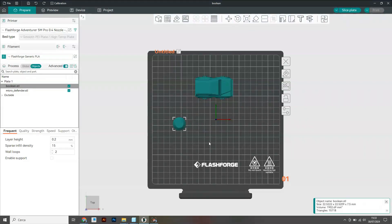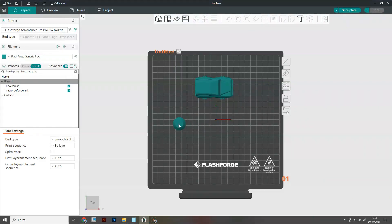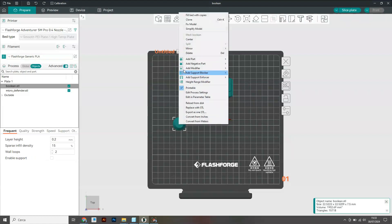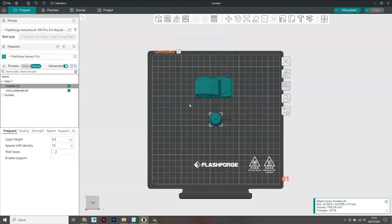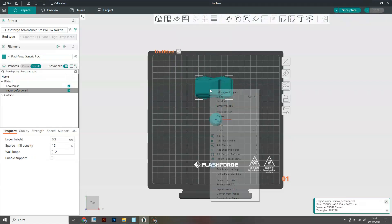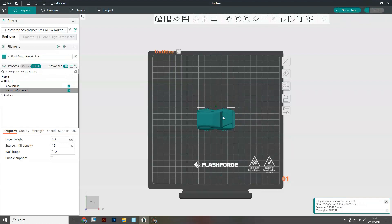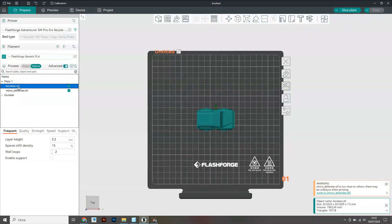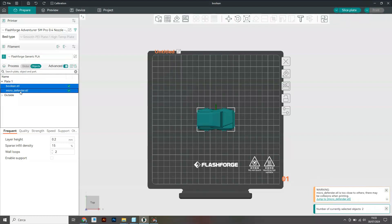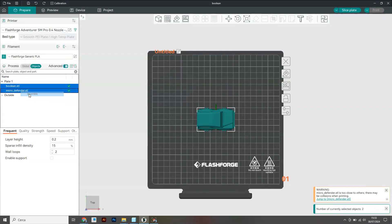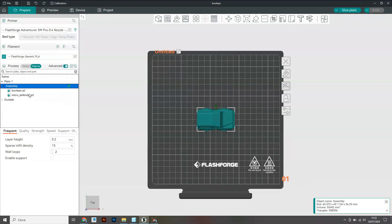But you can always center them afterwards. Right click center, and you have to select both files, right click and select assemble.